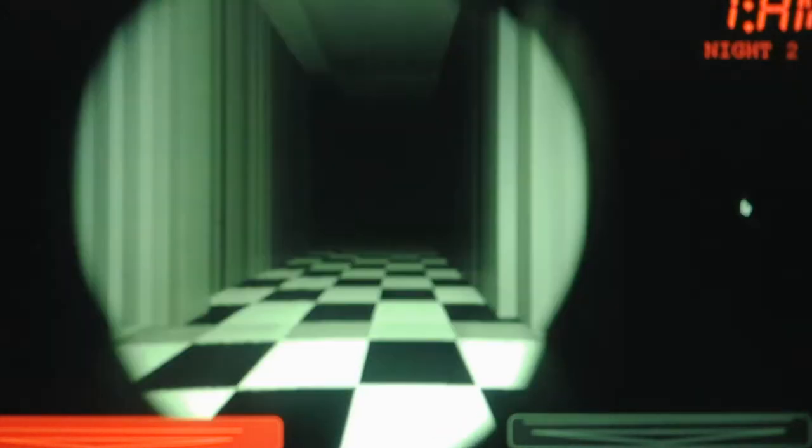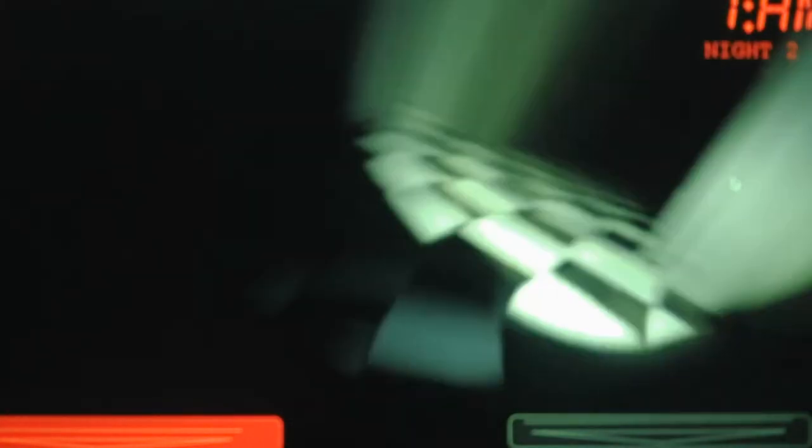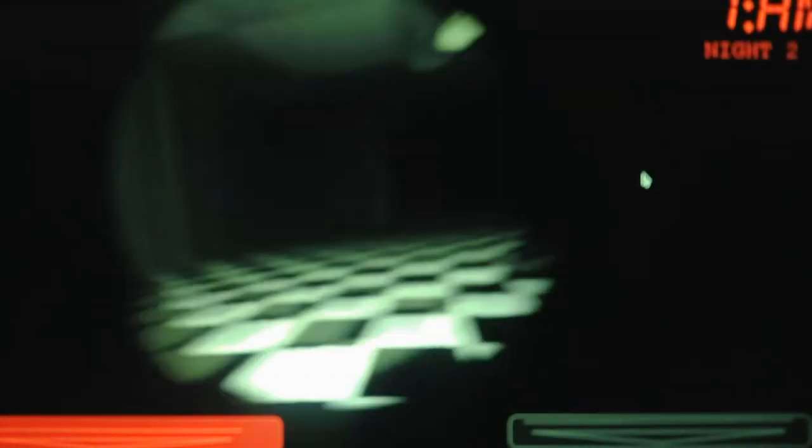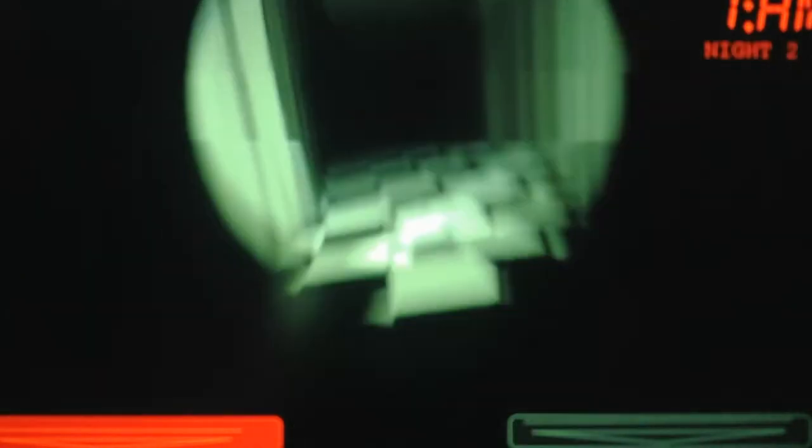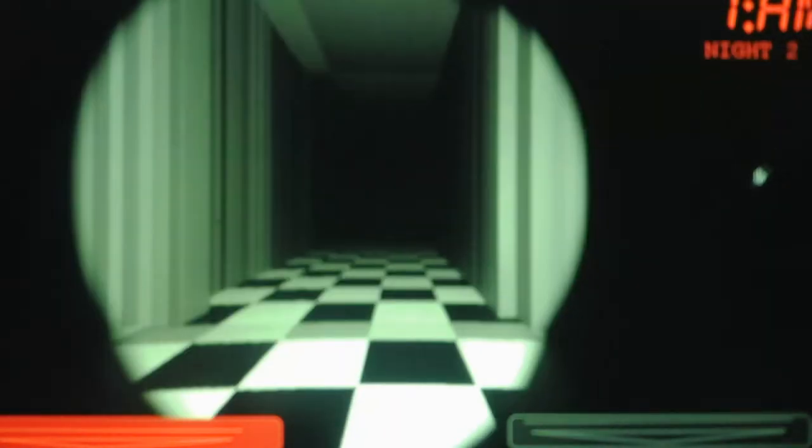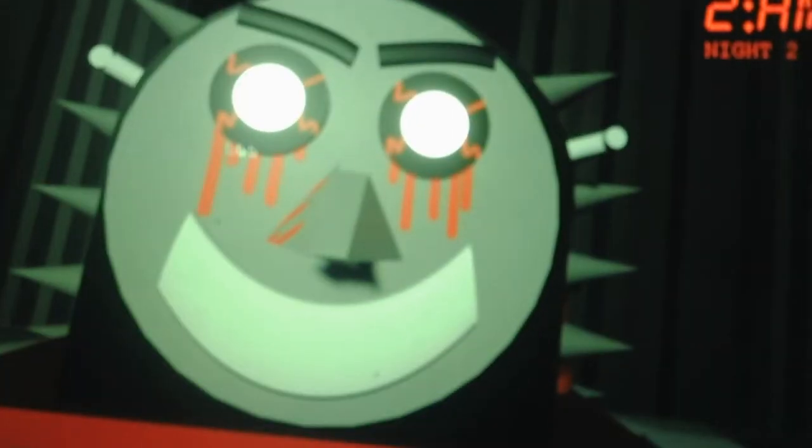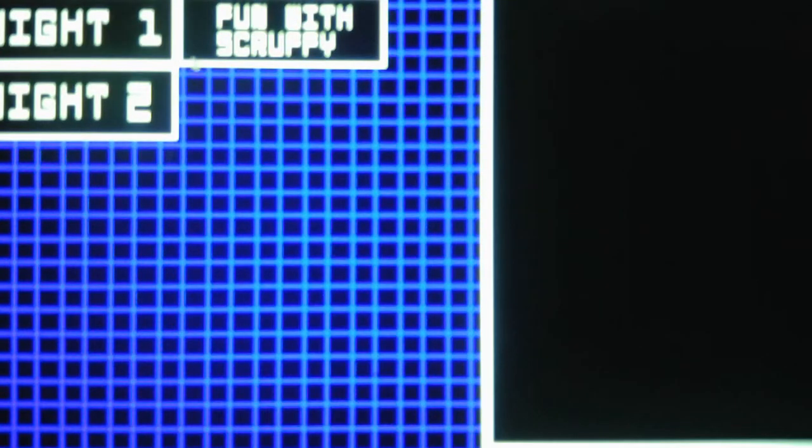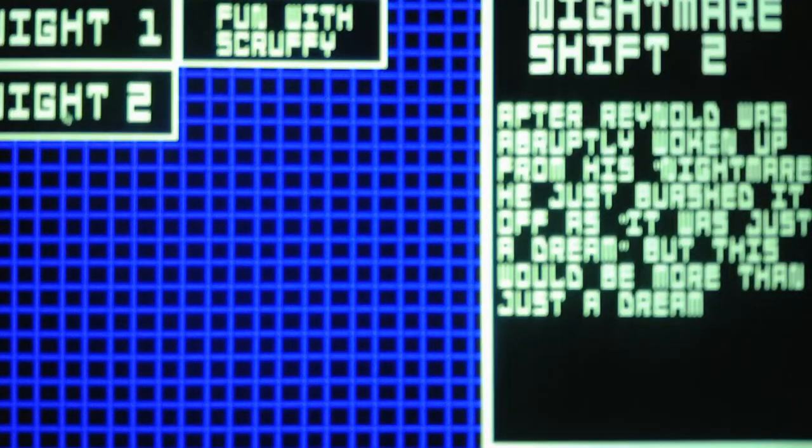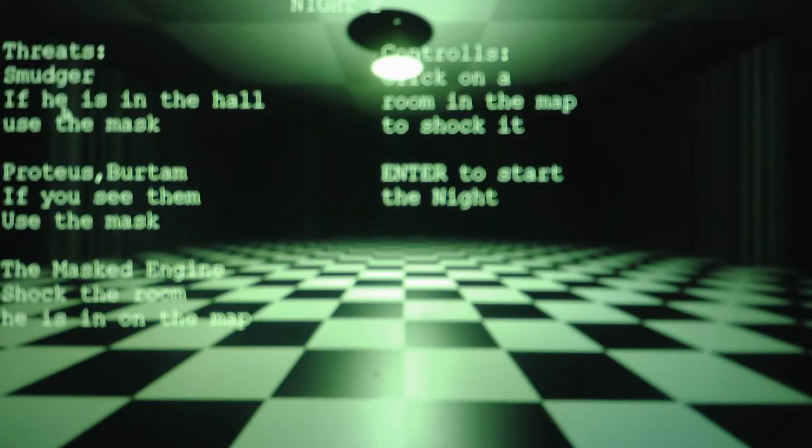I feel like there's a bug in this game. Oh, look, Smudger just came back. Now I gotta look for Proteus and Bertram. Oh, my God. How am I supposed to know when you're there? Do I just not check for you at all?